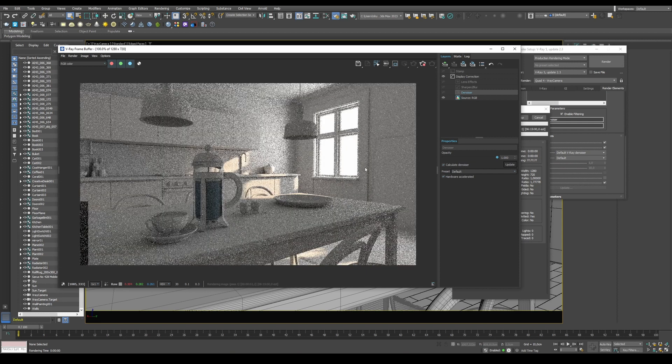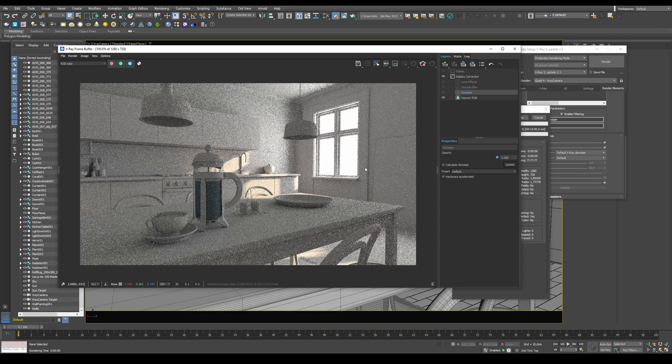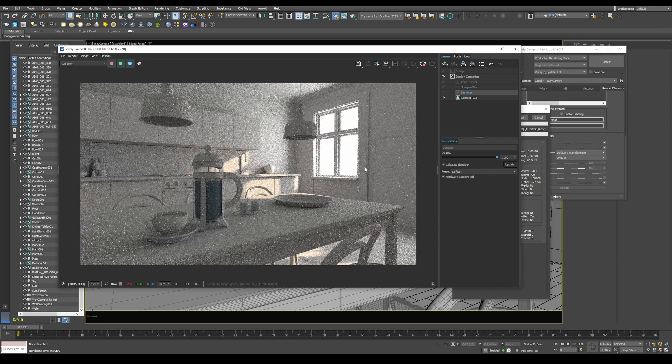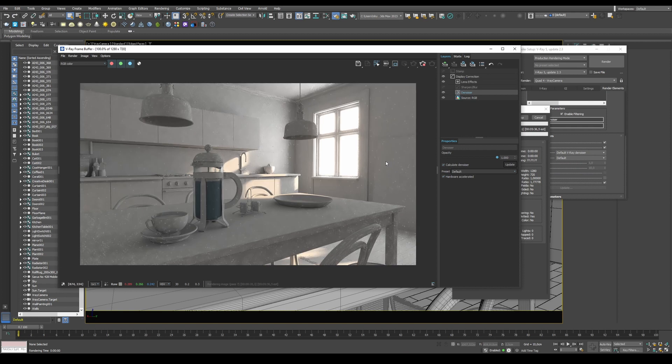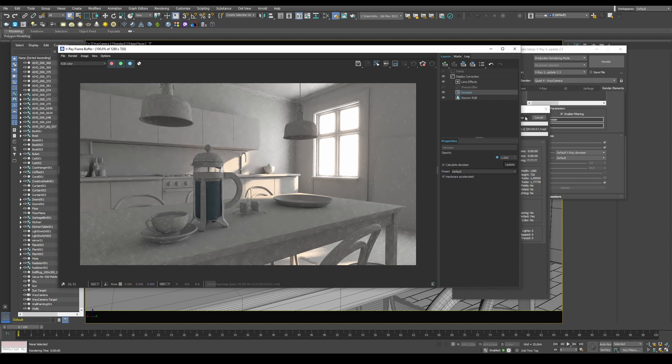After a short while, it will enable and start showing you the result of the denoised image. Here you can change presets from mild, default to strong, depending on your needs.